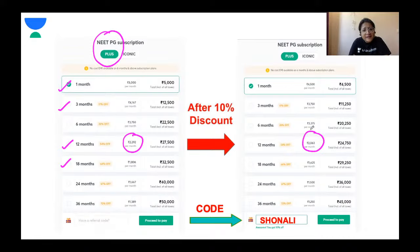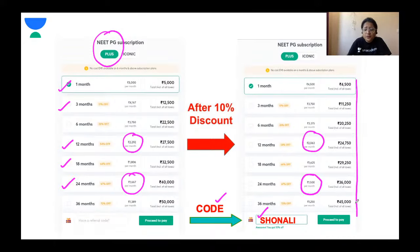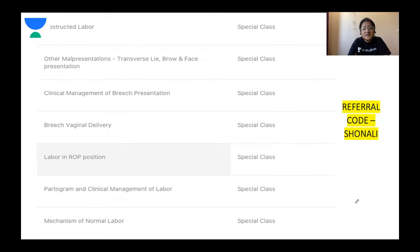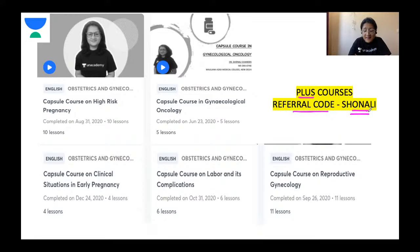Top educators are associated with the platform. All subjects needed for post-grad entrance exams are covered through comprehensive batch courses and short-duration crash courses. There are various subscription modules available — for those targeting the upcoming NeatPG, you can take a one or three month package; for longer preparation, 12 or 18 months. For final year MBBS students juggling hospital duties, a 24-month package is more economical. If you subscribe using my code, you can avail a 10% discount on whichever module you choose.